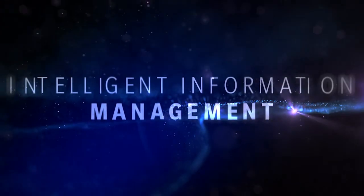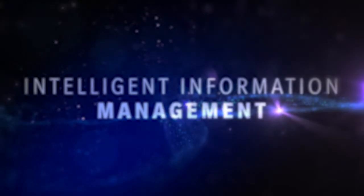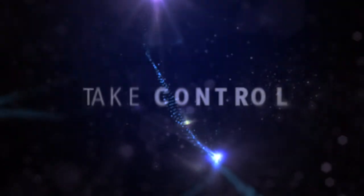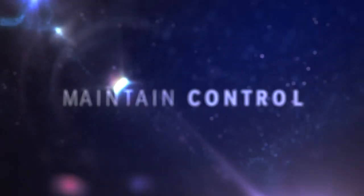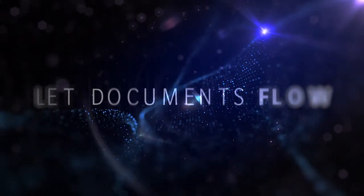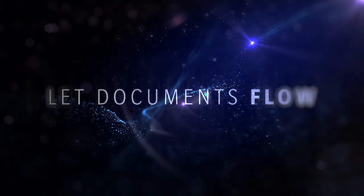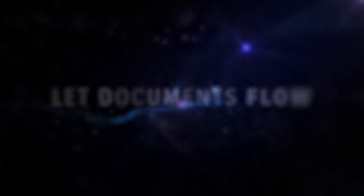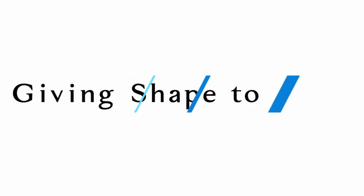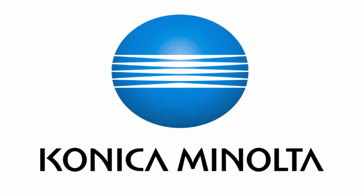Intelligent Information Management by Konica Minolta. Take control. Maintain control. Let the documents flow. Giving shape to ideas. Konica Minolta.